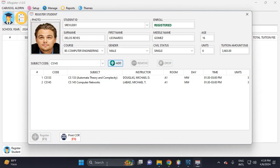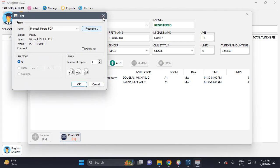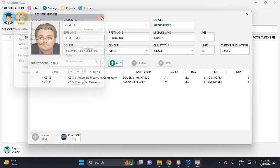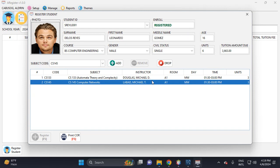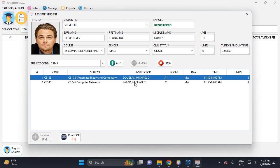Then you can print the certificate of registration. You can also print it. You can remove or drop the subject. This is the registered subject. You can drop this subject if the student wants to drop.